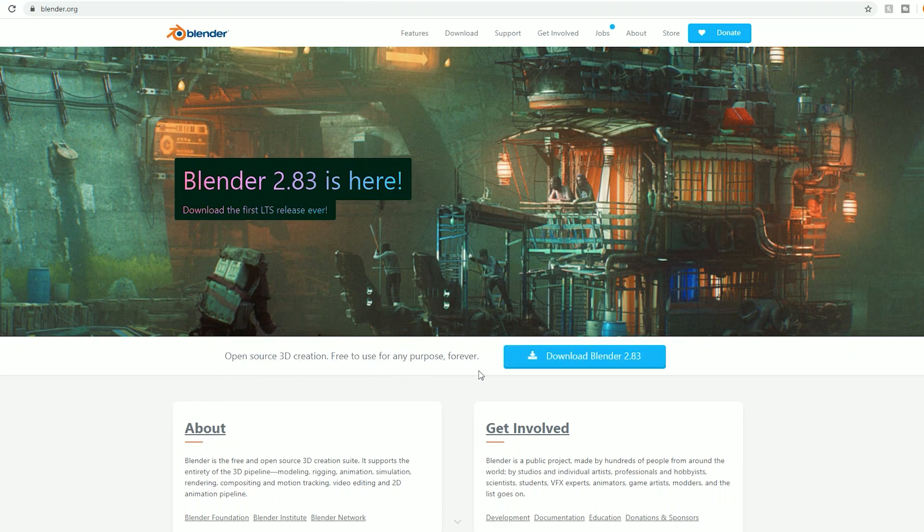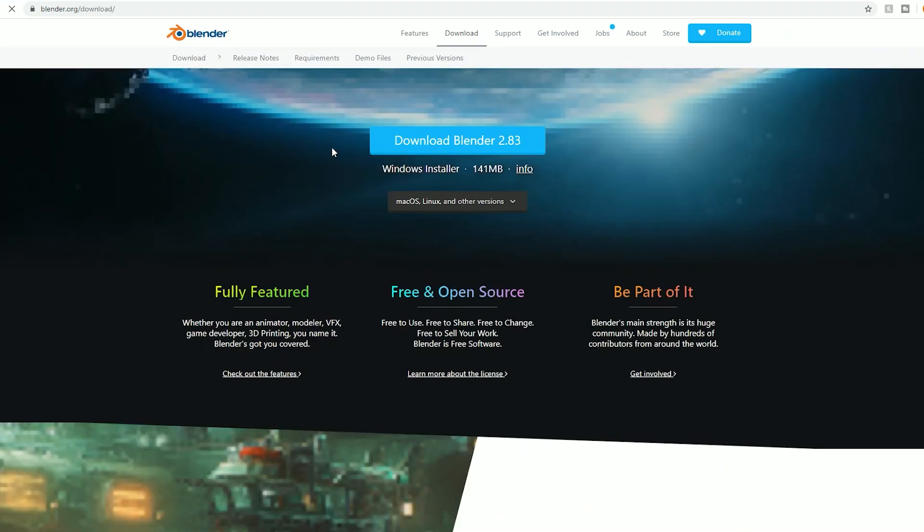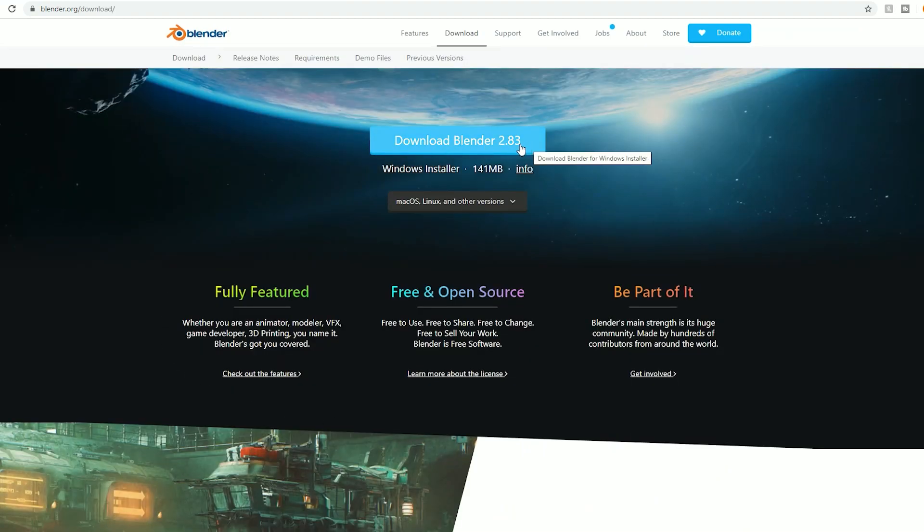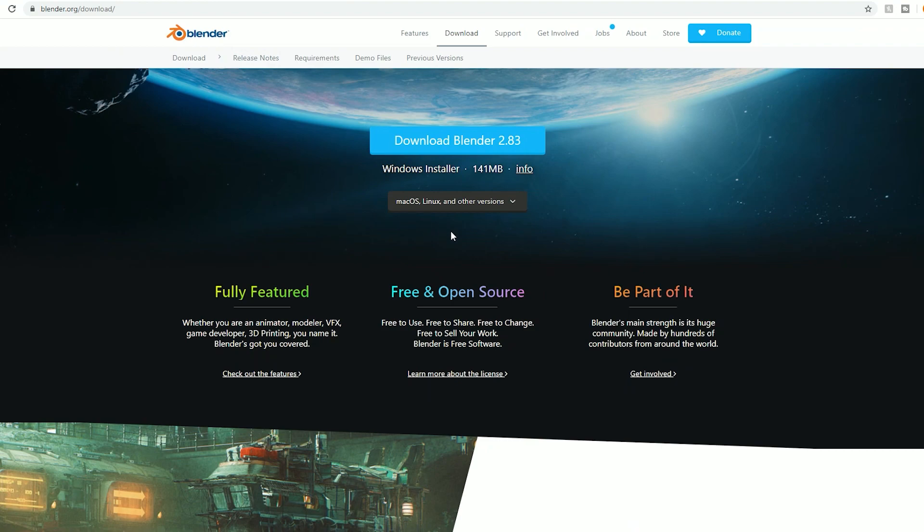The first thing you need to do is make sure you have Blender installed, whether that's on Steam or on Google or your browser of choice. Just go through all the steps; it's pretty obvious to download.